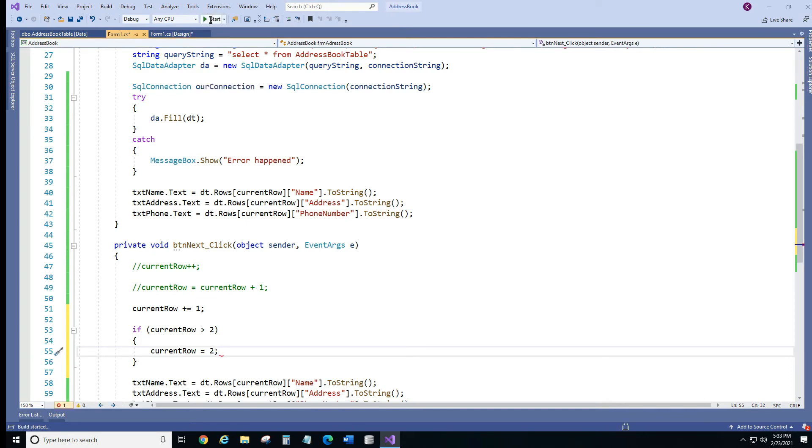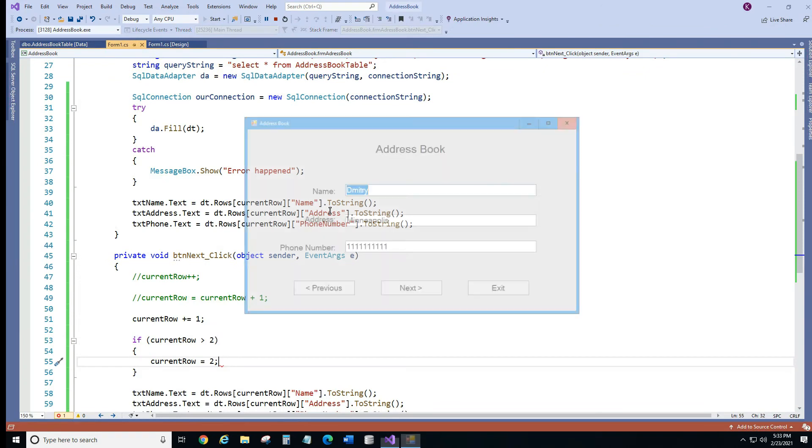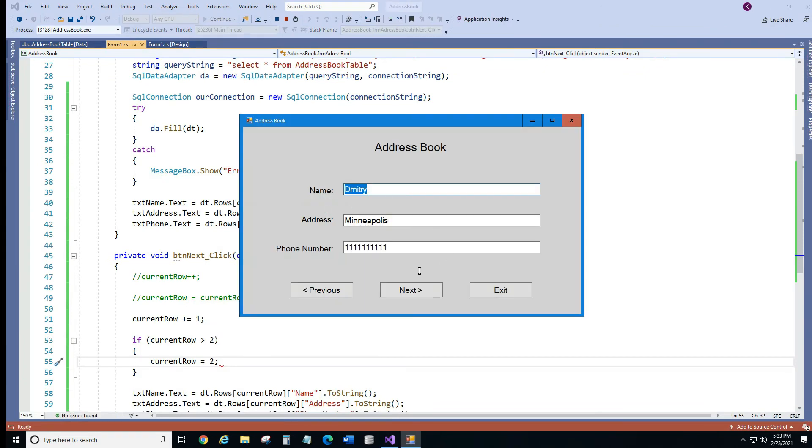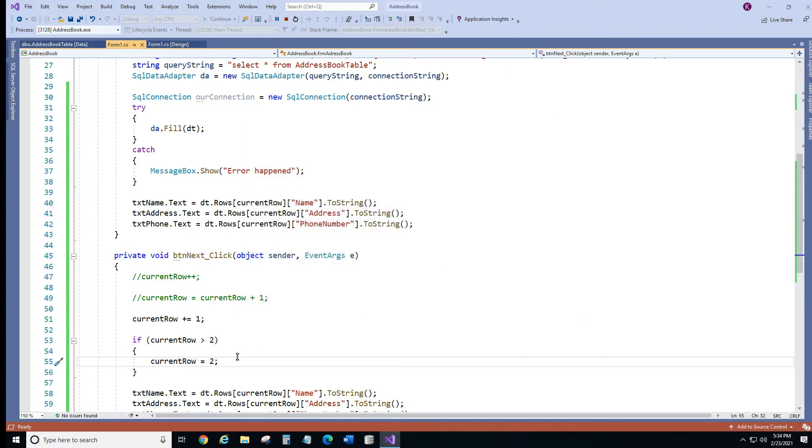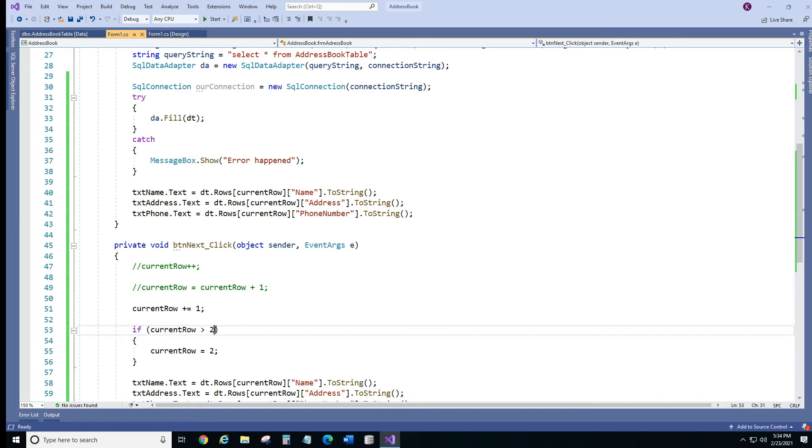Let's try it. Okay and as you can see this fixes it. But in a real application we won't know how many rows we're going to have. So we can actually, we don't want to hard code it. So let's change that.